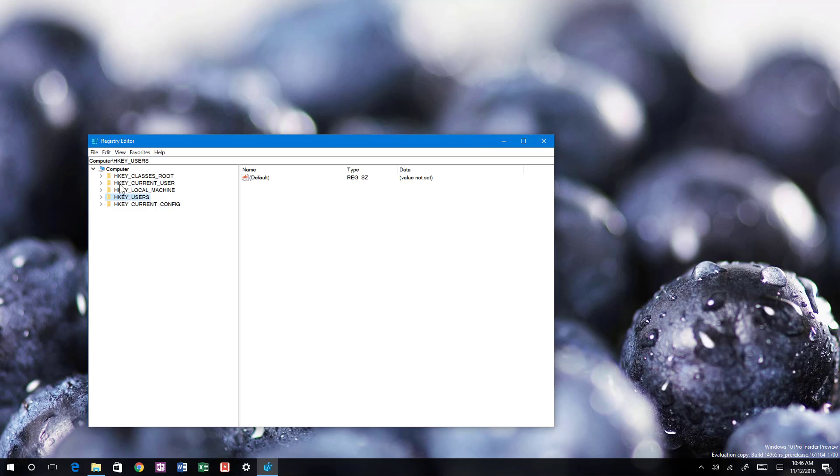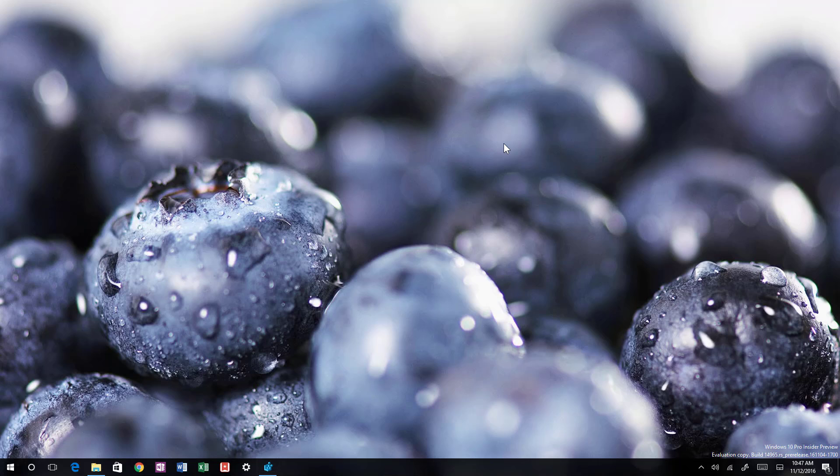Most users won't be using this because this is really advanced, and if you touch anything in here and you don't do it right, you're going to actually create more issues on your computer. So I don't recommend anyone to change any settings in the registry unless you know what you're doing.